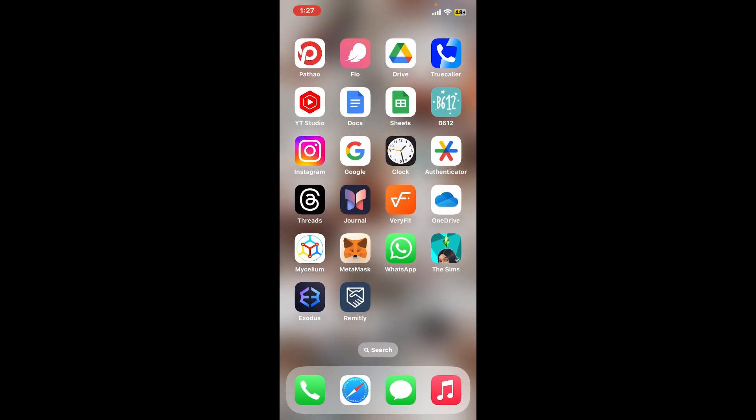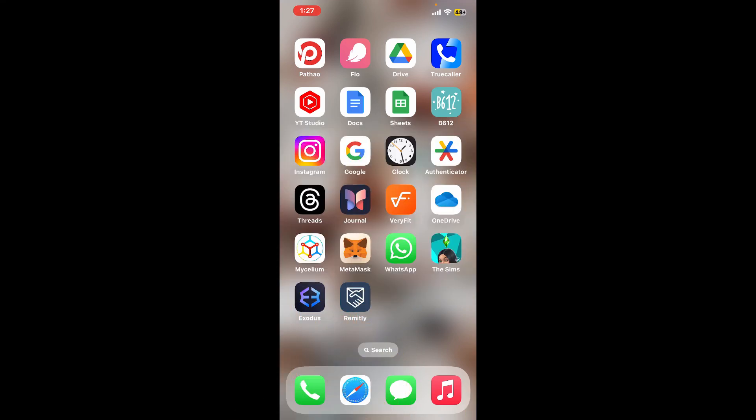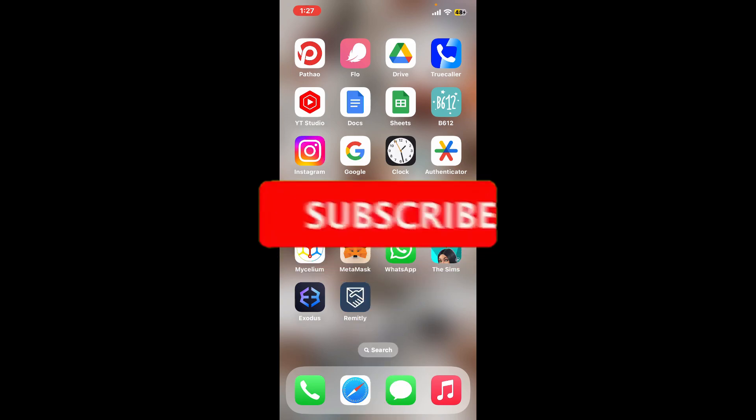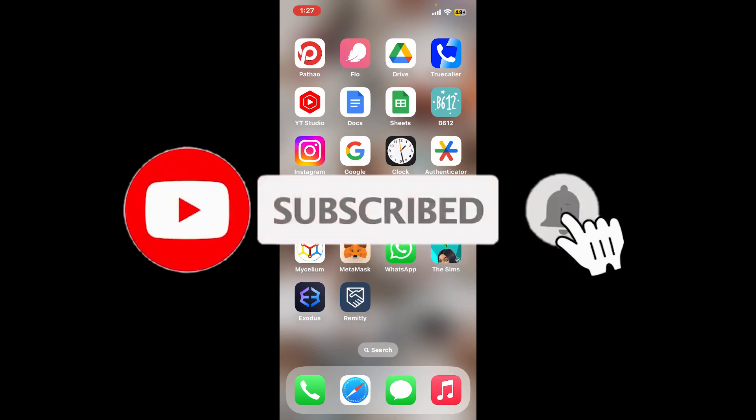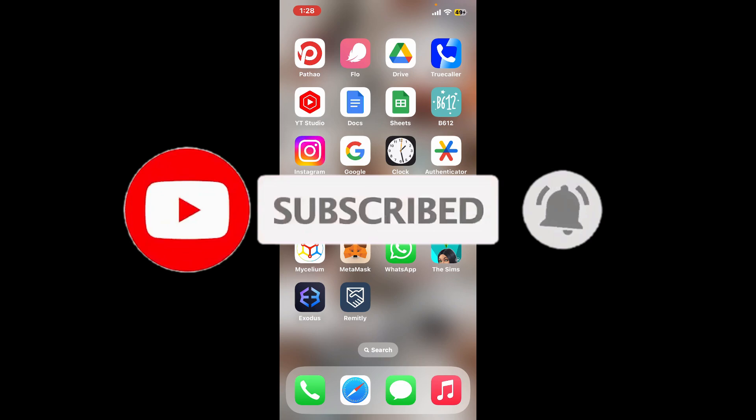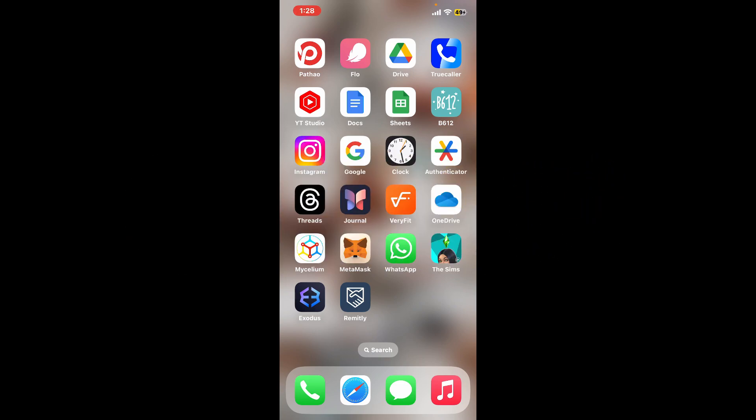If you found the video to be helpful, go ahead and give us a thumbs up. Don't forget to subscribe to our channel by hitting the subscribe button. Also press on the notification bell so that you'll never miss another upcoming upload from us. I will be back again in the next episode. Thanks for watching.